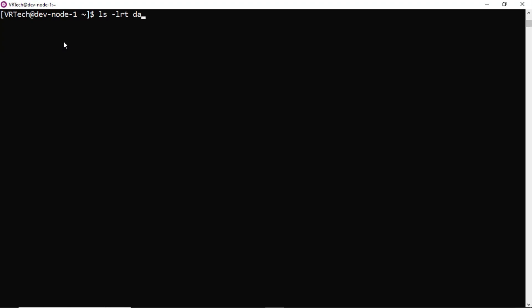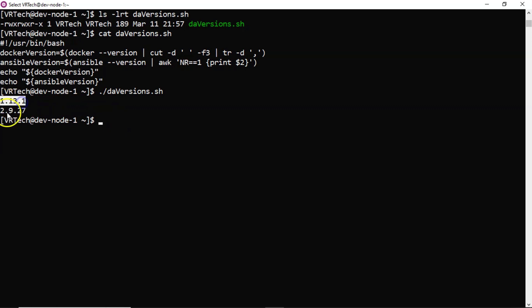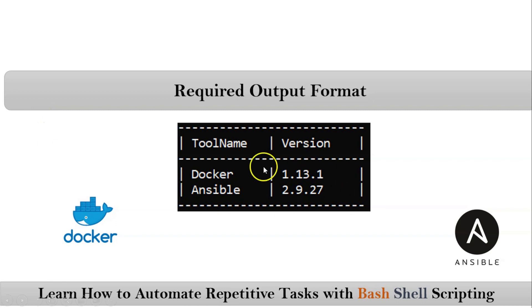Now see your shell script execution permissions and the data which is there in the shell script. Now let me run it. Yes you are getting it. But straight forward you are just displaying the versions of your Docker and Ansible. But there is no perfect meaning. That's why I need this kind of output format.